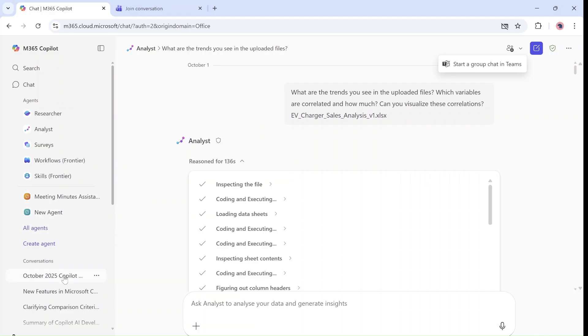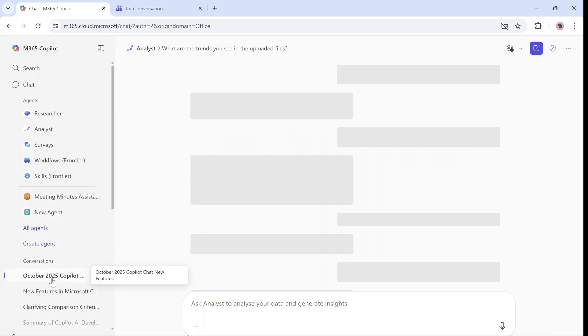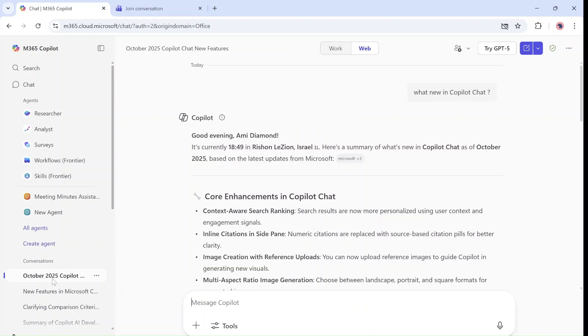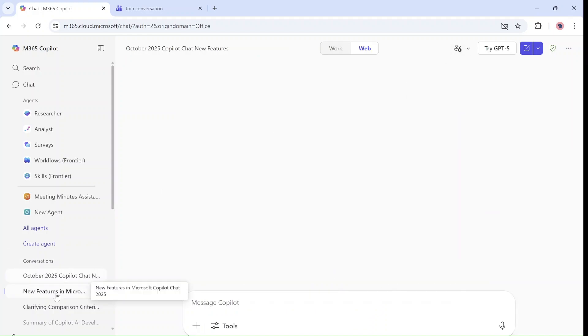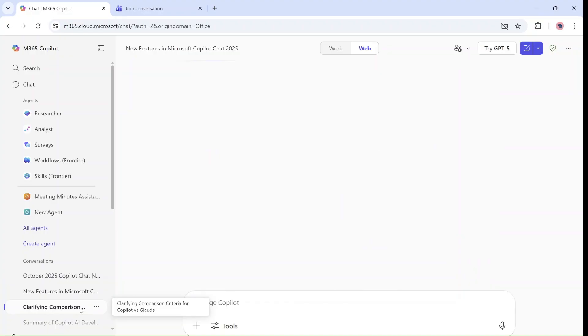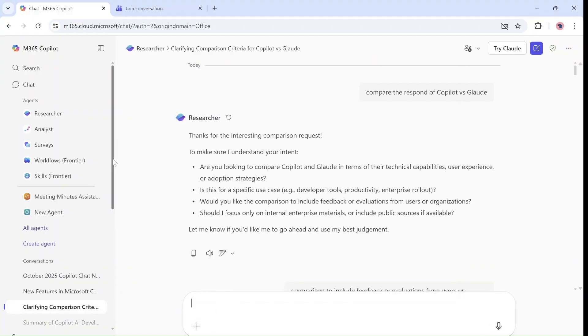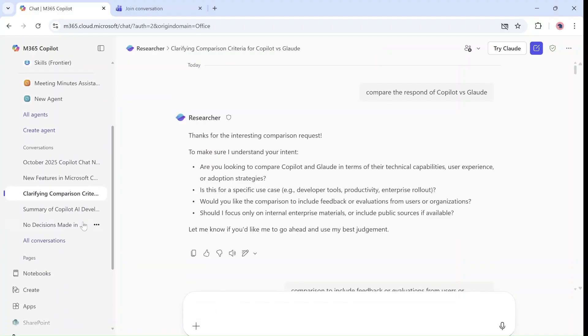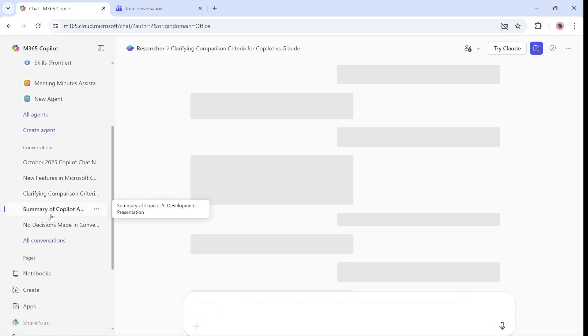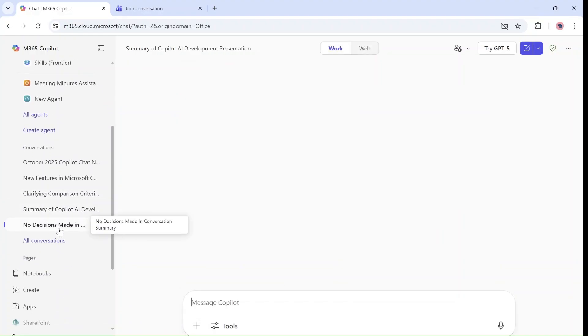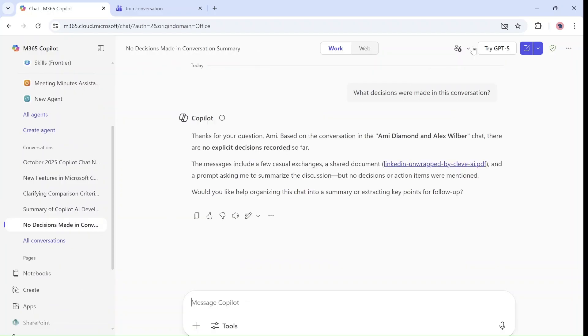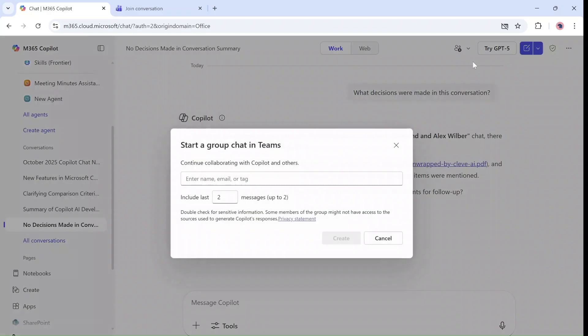And if I go and just look at all the types of conversations, you will see no matter what it is, we have the possibility to take the results and continue in Teams. So this is very interesting.